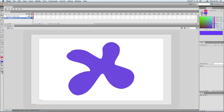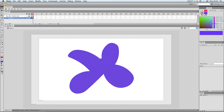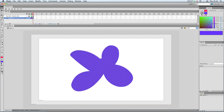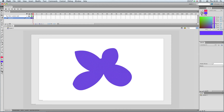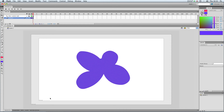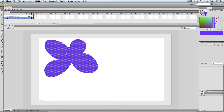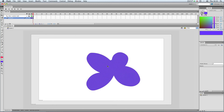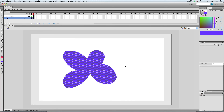If I click on smooth a lot, it'll just smooth that shape down to the simplest shape it can possibly make. So it starts looking very round indeed, like so. This is just another way of manipulating shapes and getting them to look the way that you want.